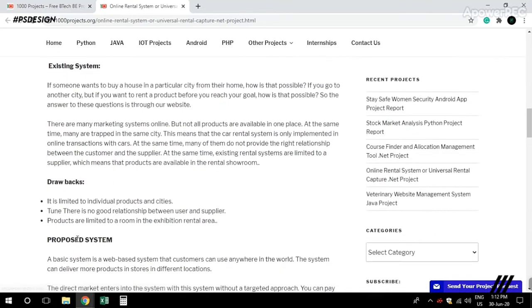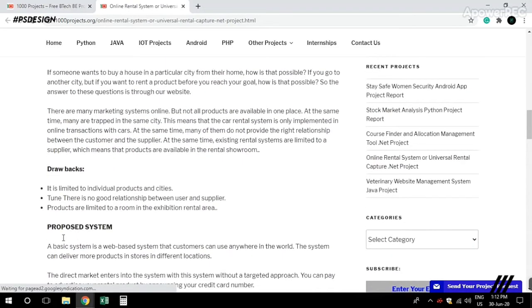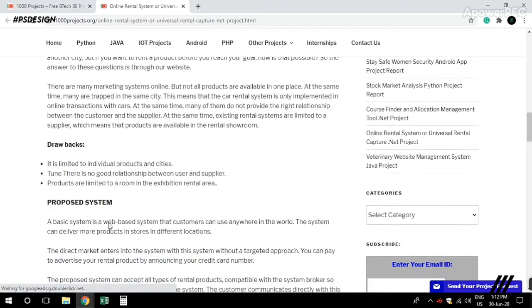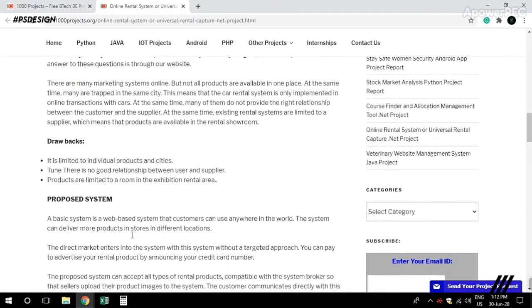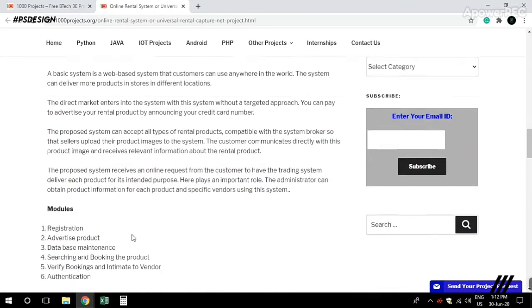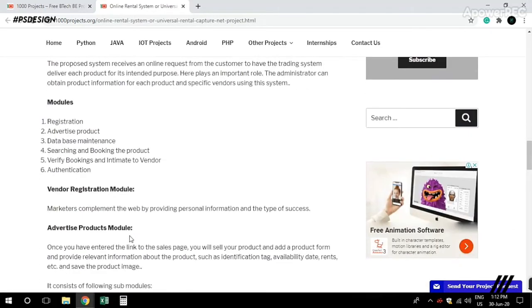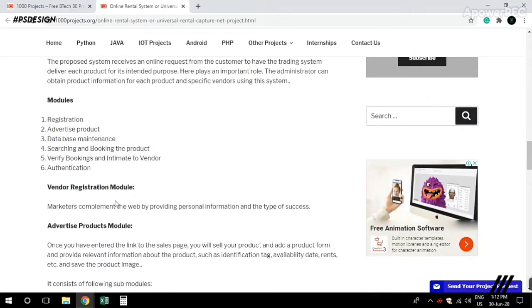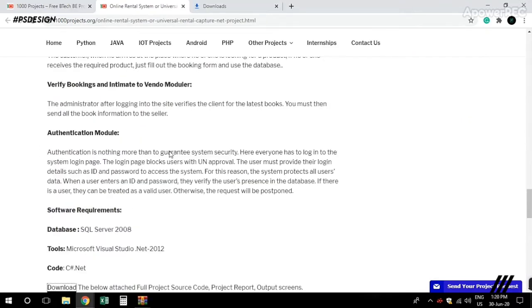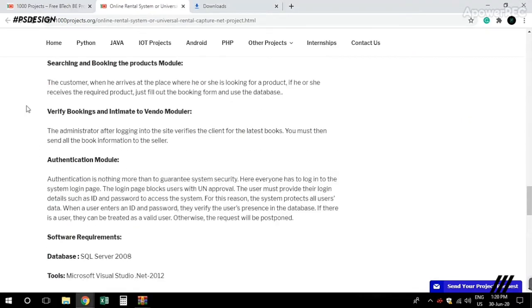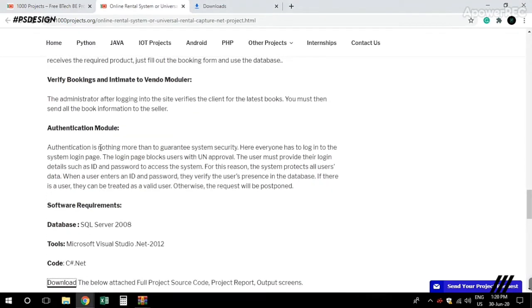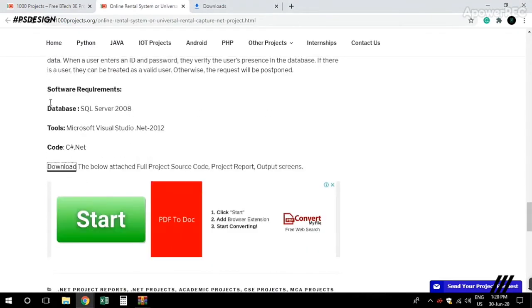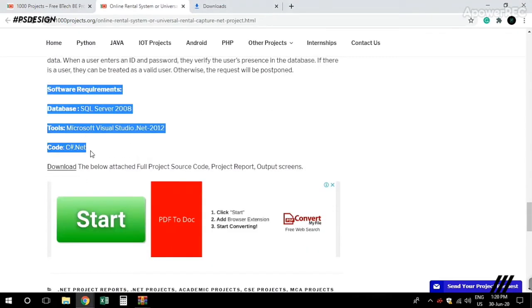You'll find information about the existing system, proposed system, advantages and disadvantages. There are system requirements including database details, and coding in C#, Java, or other languages.